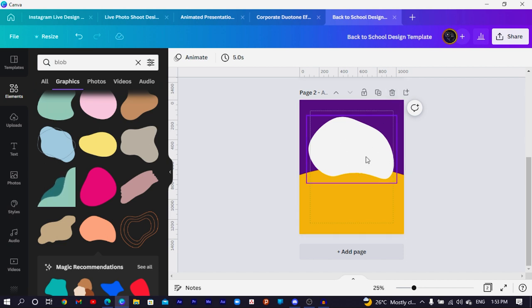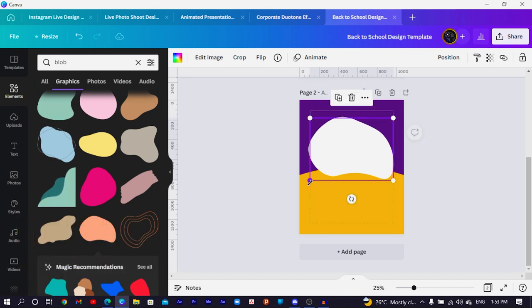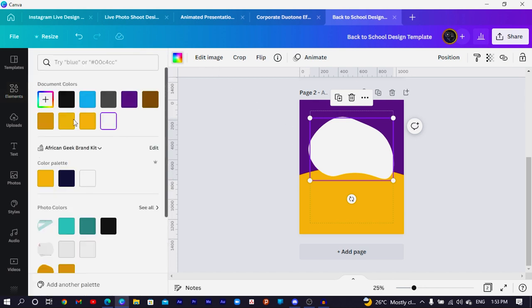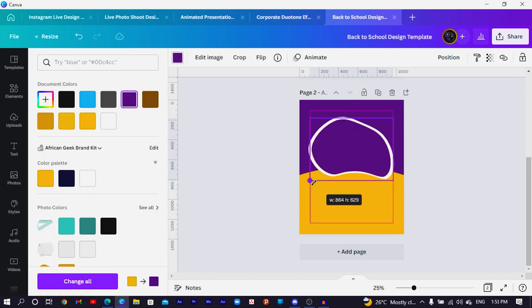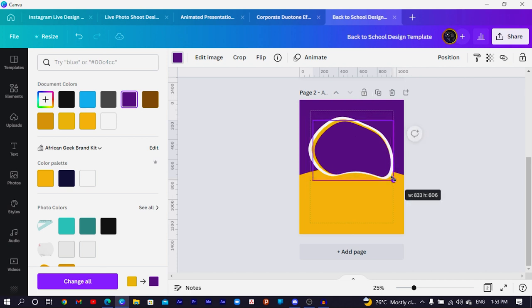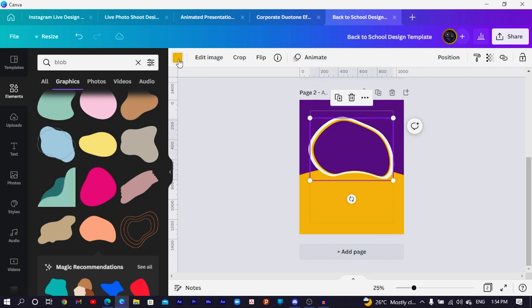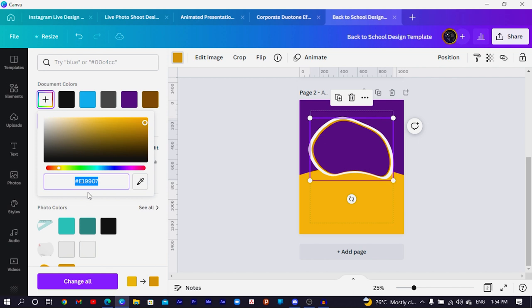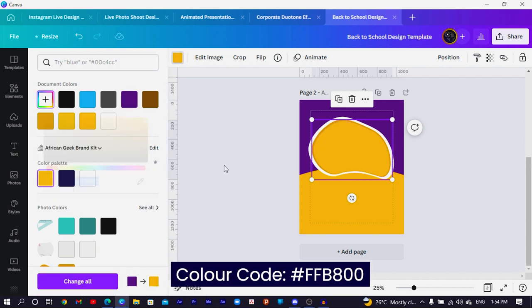Now we'll make some interesting adjustments. Duplicate the blob first, then position it straight on top, click any of the corners and press Alt while you drag it down. Come to color and change it to yellow. Then duplicate it again, position it right on top of the second one. Reduce the size of this one and stretch the other out. You can use your arrow keys to move things around. I'm using a darker yellow with code e19907 and a brighter yellow with code ffb800.